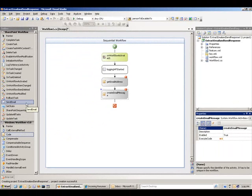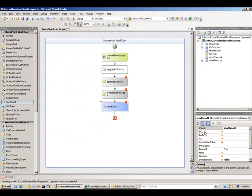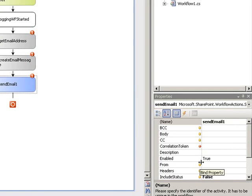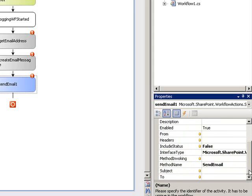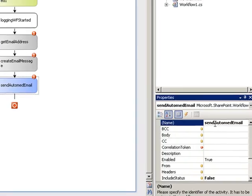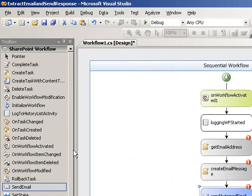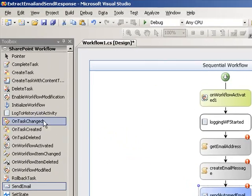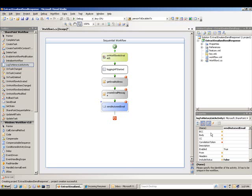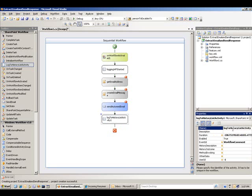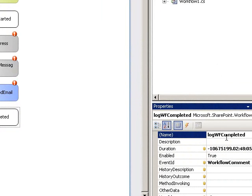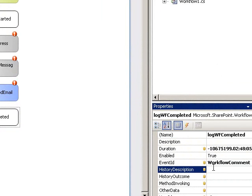And then the next activity I'm going to use is the send email activity from the SharePoint workflow. As you can see it's got a lot of values that I can set here about the email, the BCC, the body of the email, the CC, etc. Some additional ones down here, the to and the subject as well. So I'm going to call this one send automated email. And then the last one I'm going to do is another log to let me know that the workflow is completed. We'll call that one log workflow completed. And I will put down the description is workflow has completed.